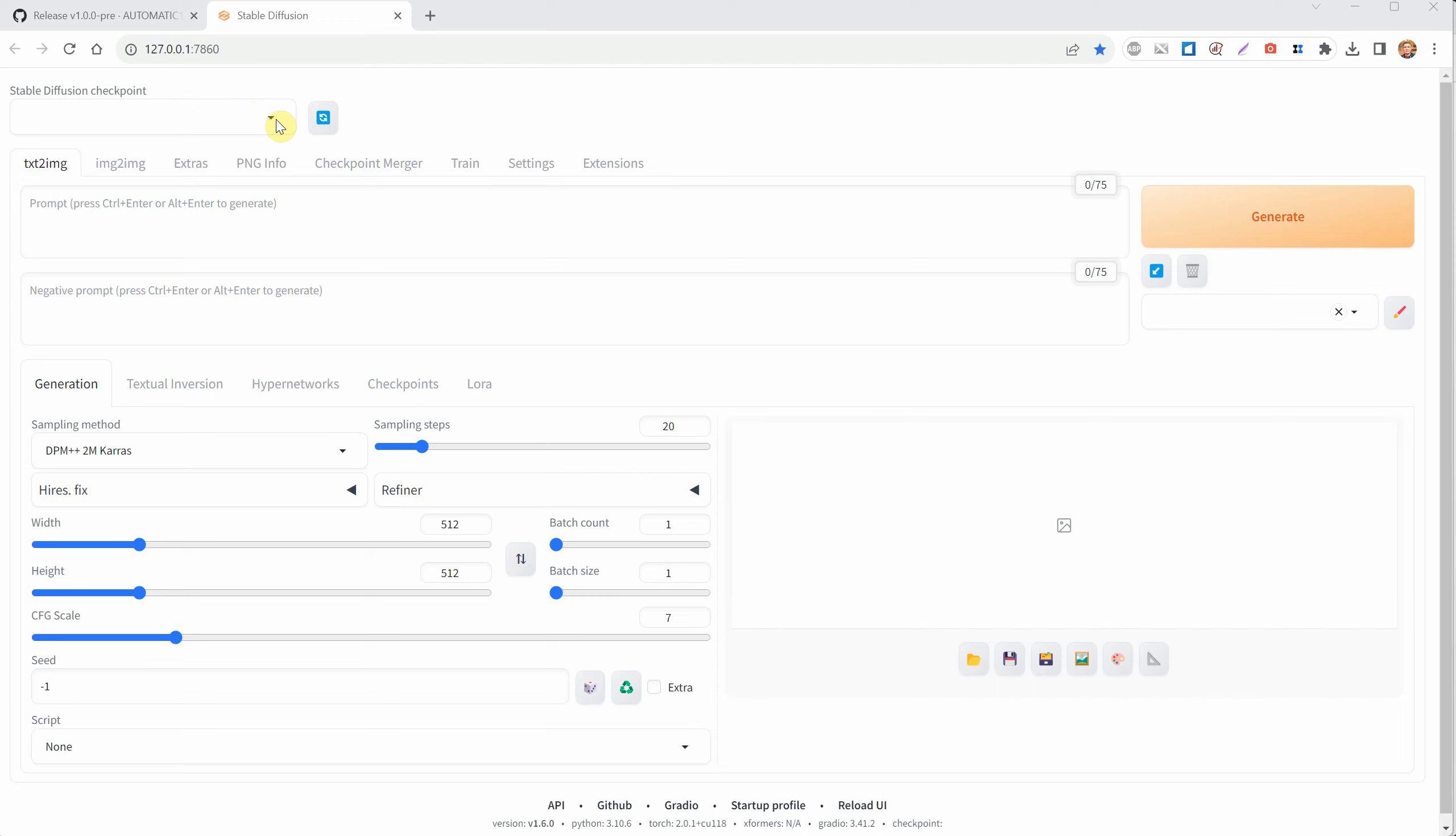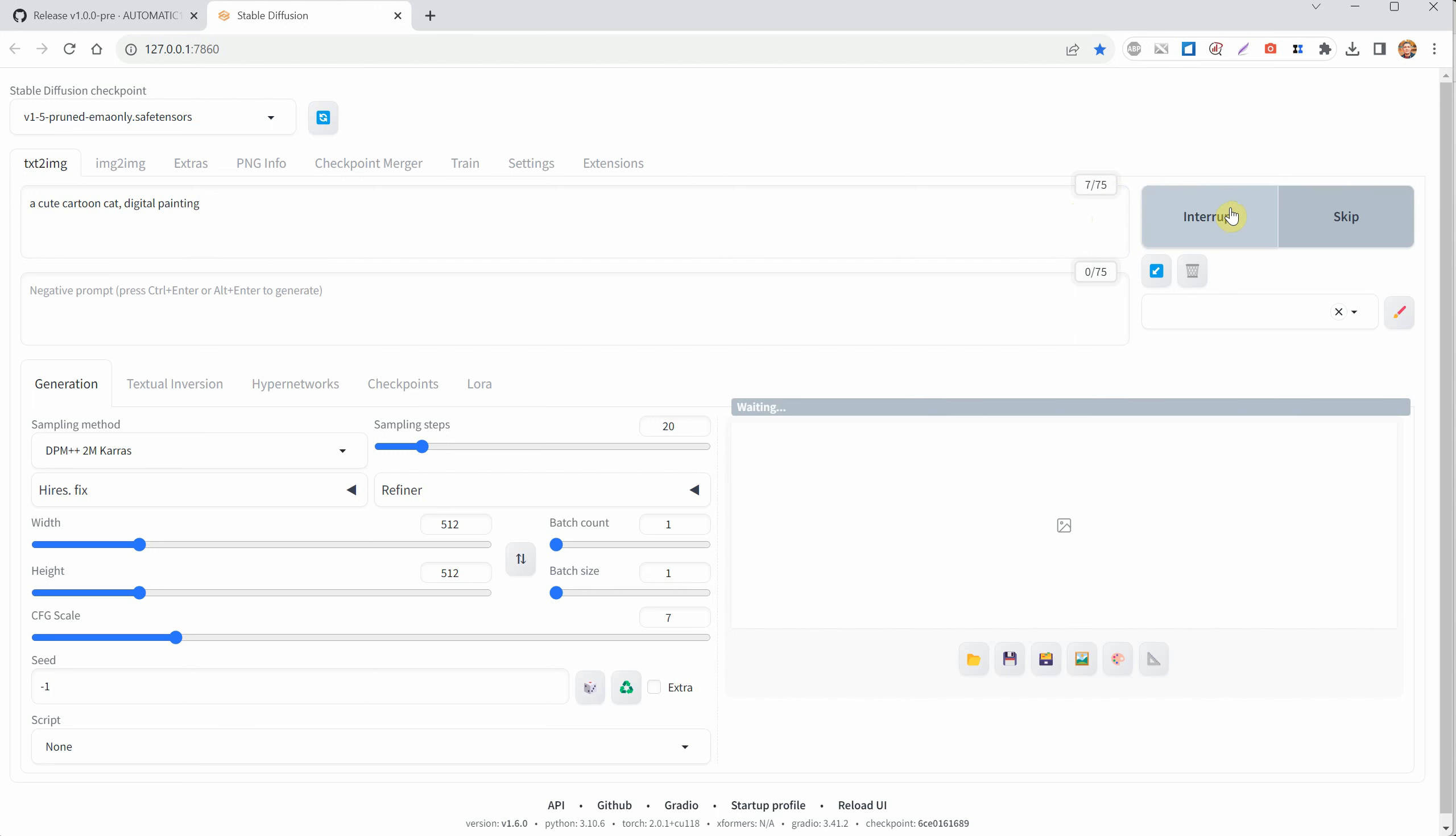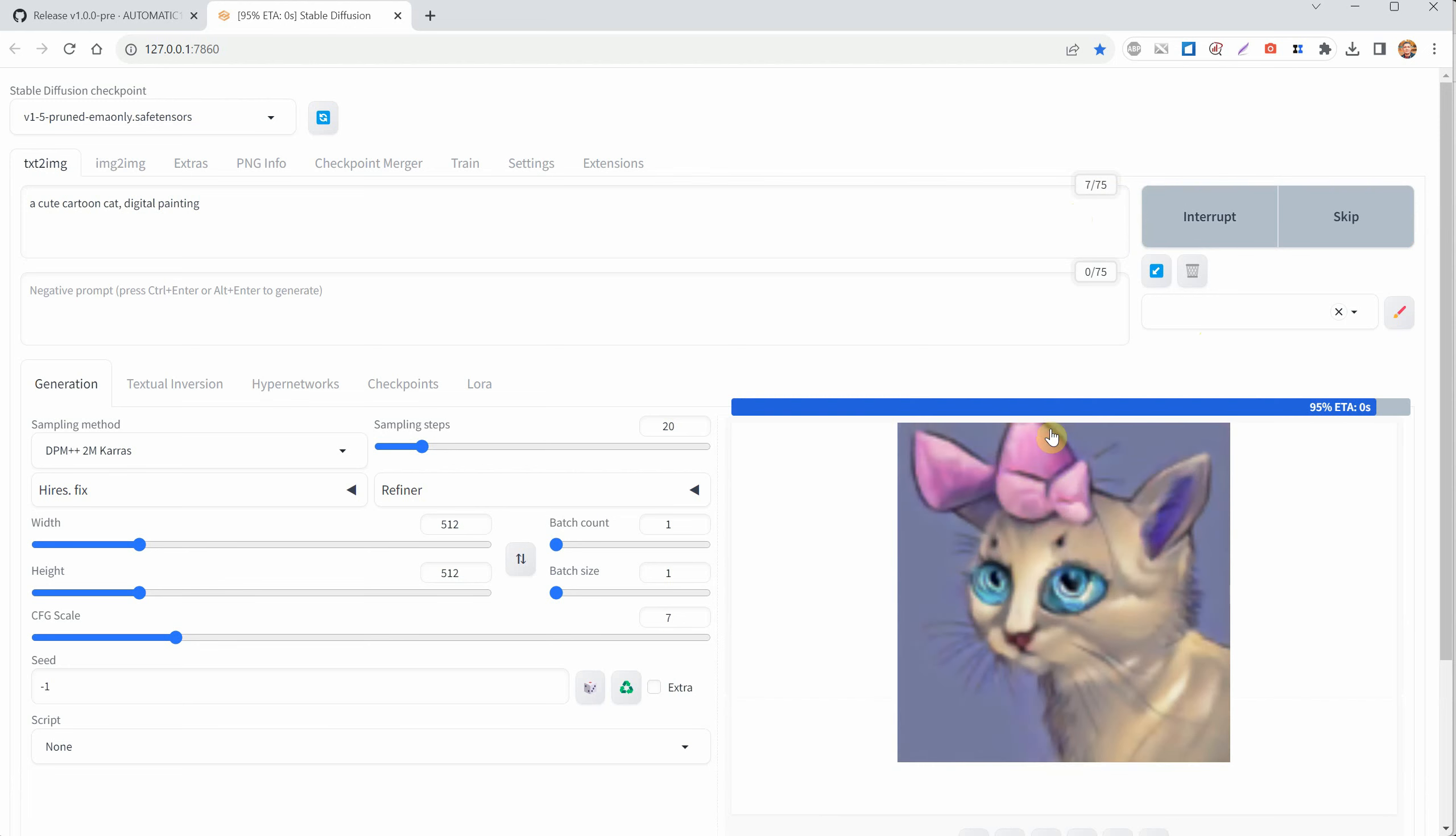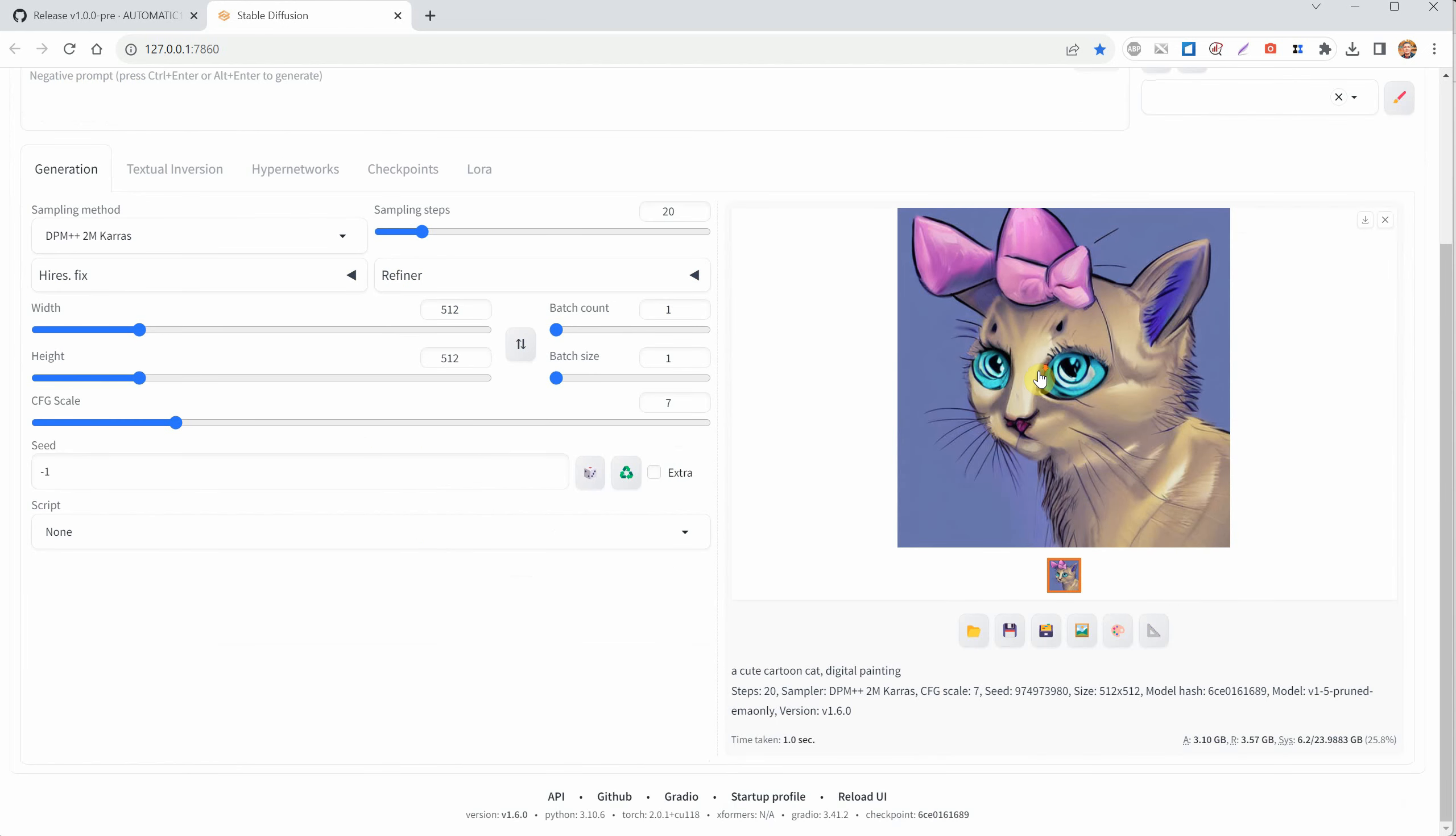In the top left corner, where it says Stable Diffusion Checkpoint, click on the down arrow and then select the 1.5 version model. Next, where it says Prompt, you can type in what you want. I'm going to type Cute Cartoon Cat, Digital Painting. Then click Generate to get your first AI created image. Feel free to try again to see what other images you can get. Below the image, you can find more details about it. In my case, it took just one second to generate the image.